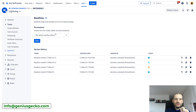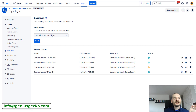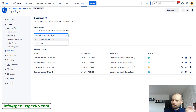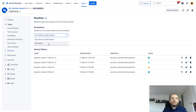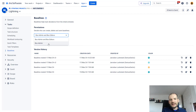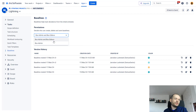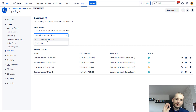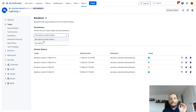Also worth mentioning is a new permissions feature: you can now decide who is allowed to work on baselines — creating them, saving to history, and so on. There are two options: Box Admin only, which is the most restrictive and prevents non-admins from editing or potentially messing up baselines, or Box Admin and Box Editor, which is a wider permission allowing anyone with box editor access to create, delete, modify, and save baselines to version history.